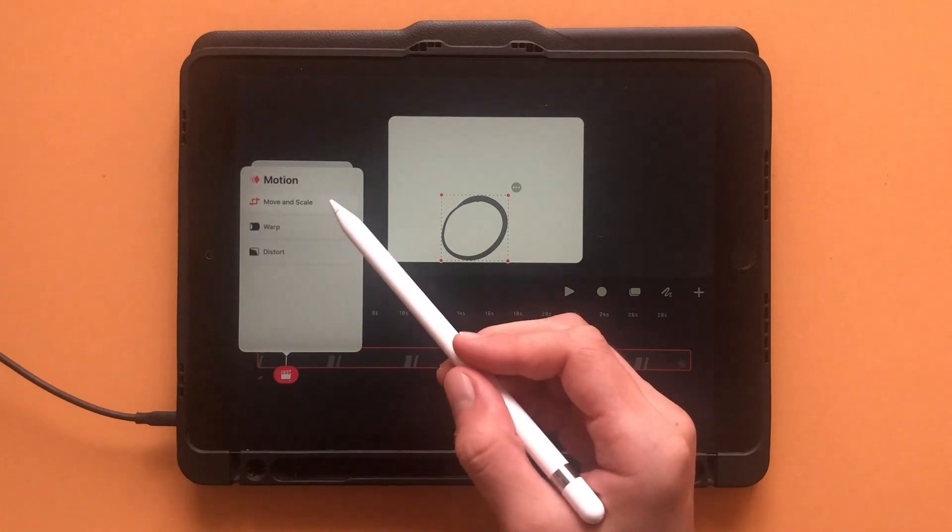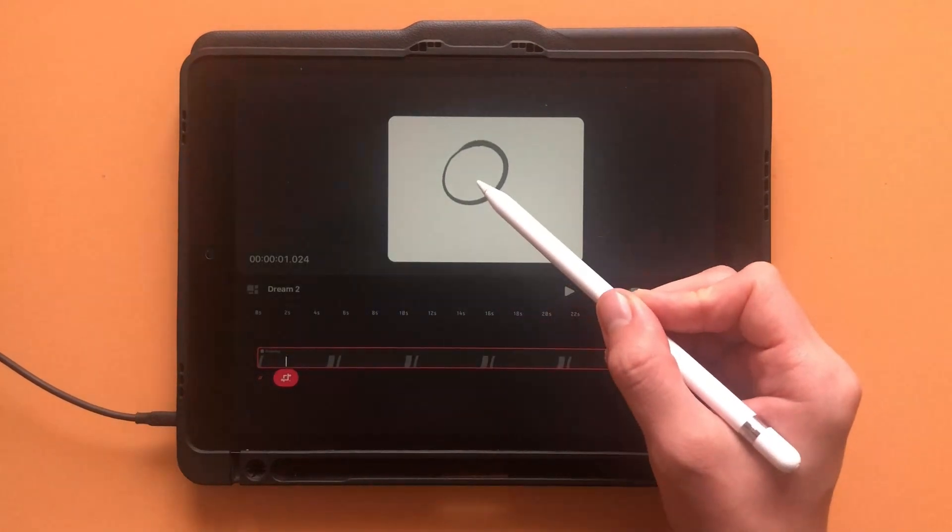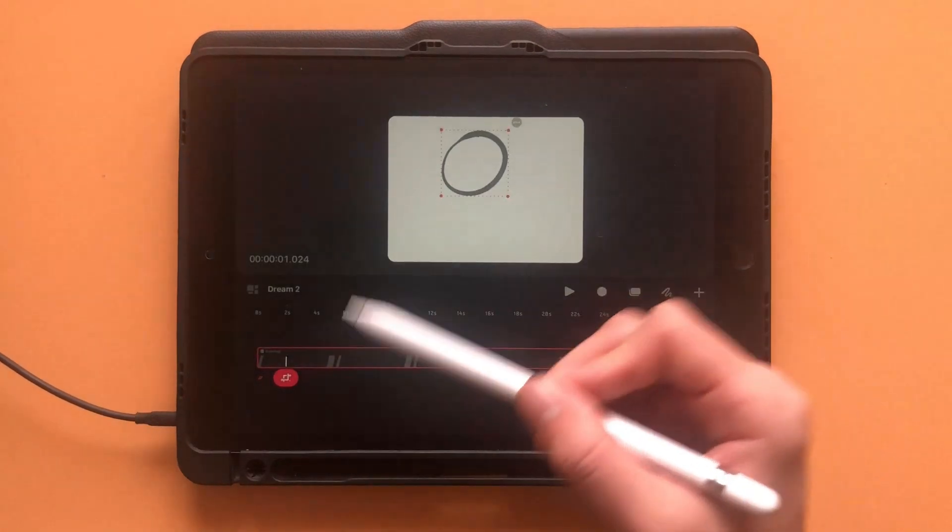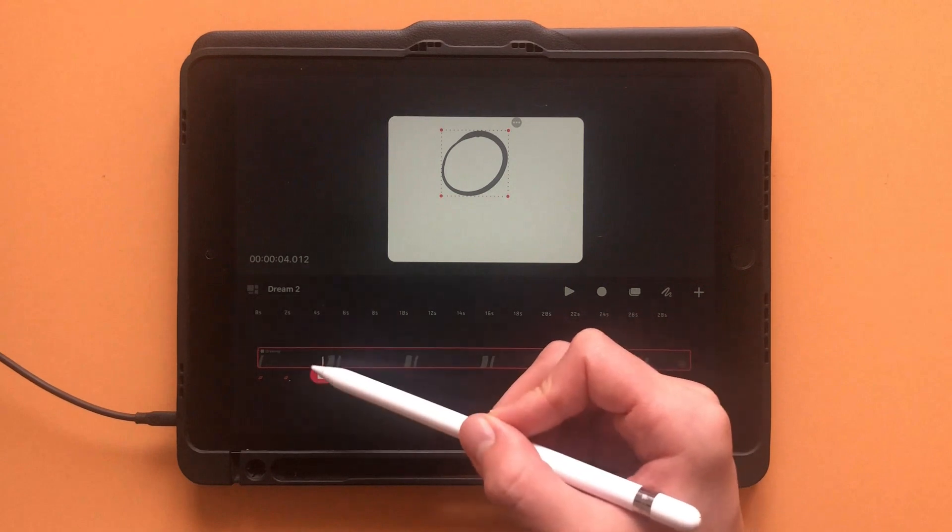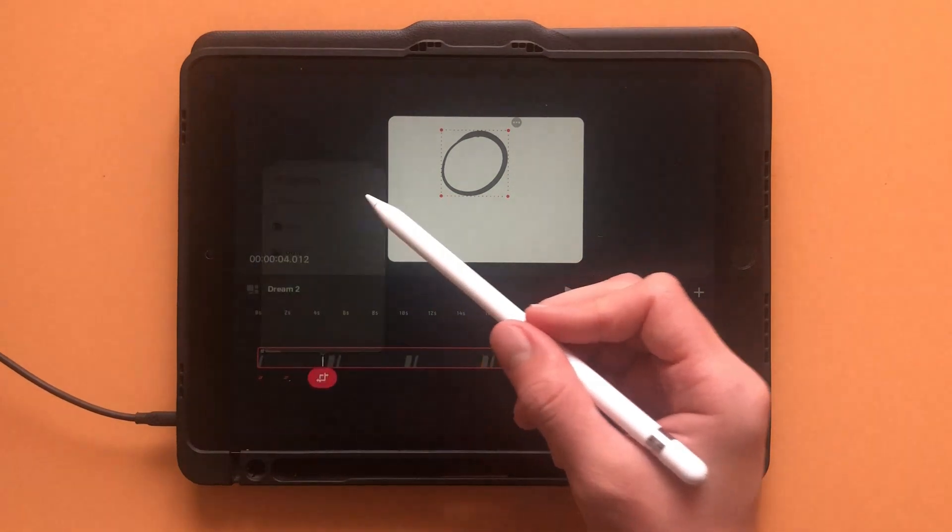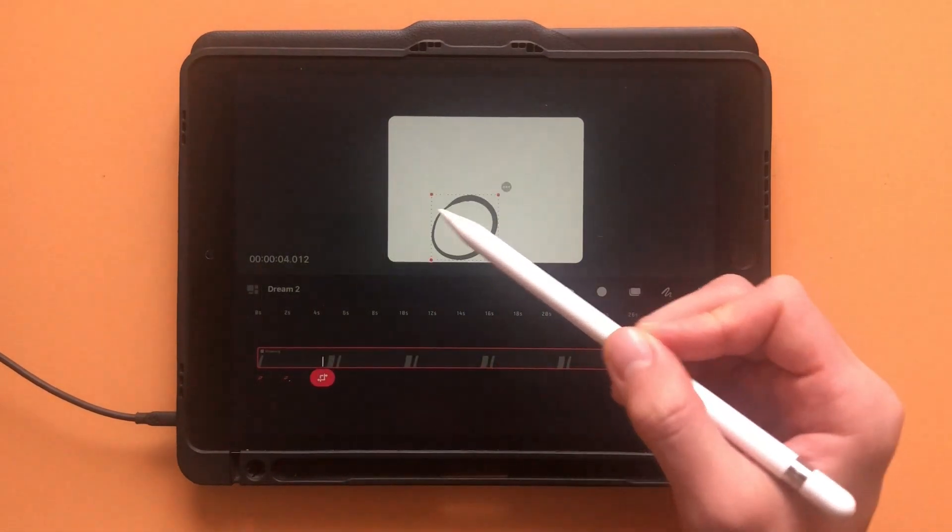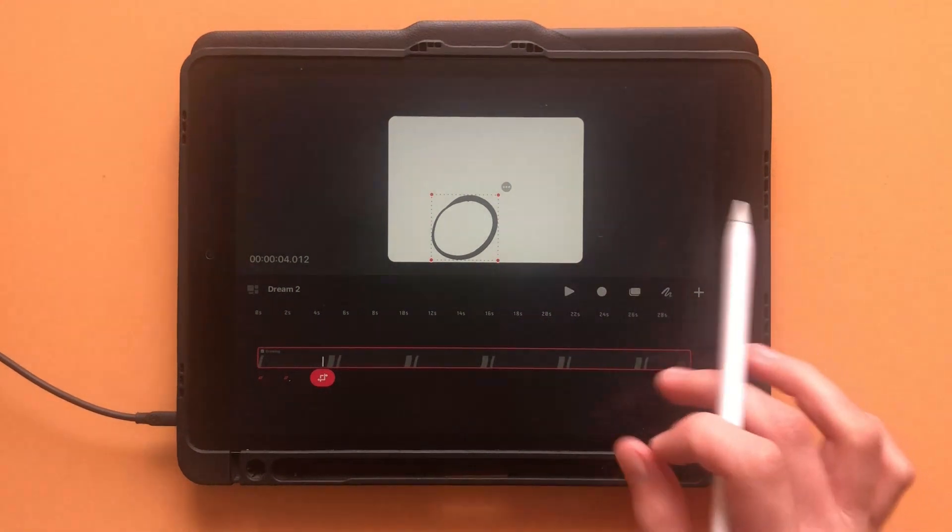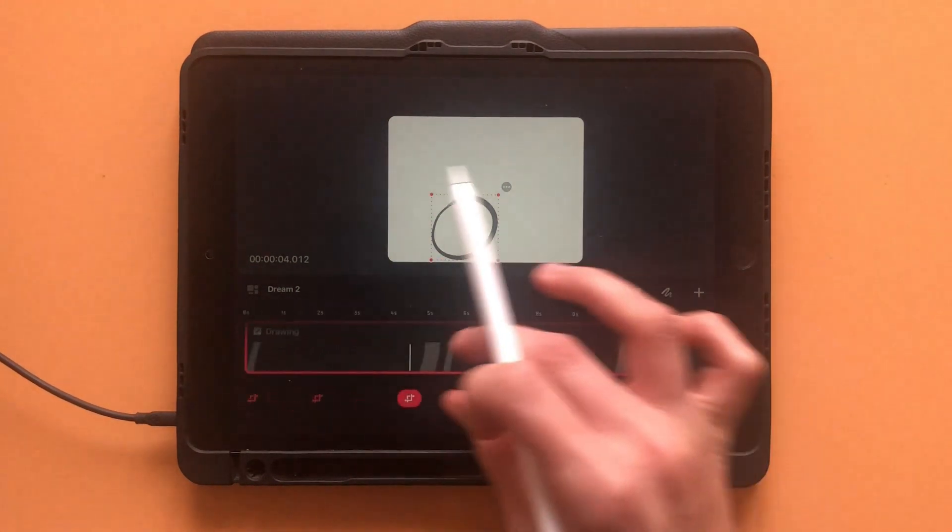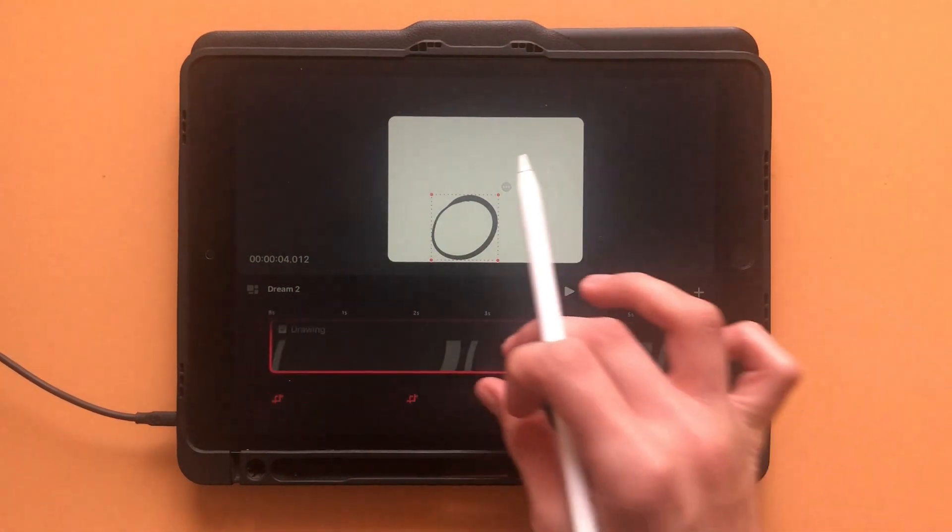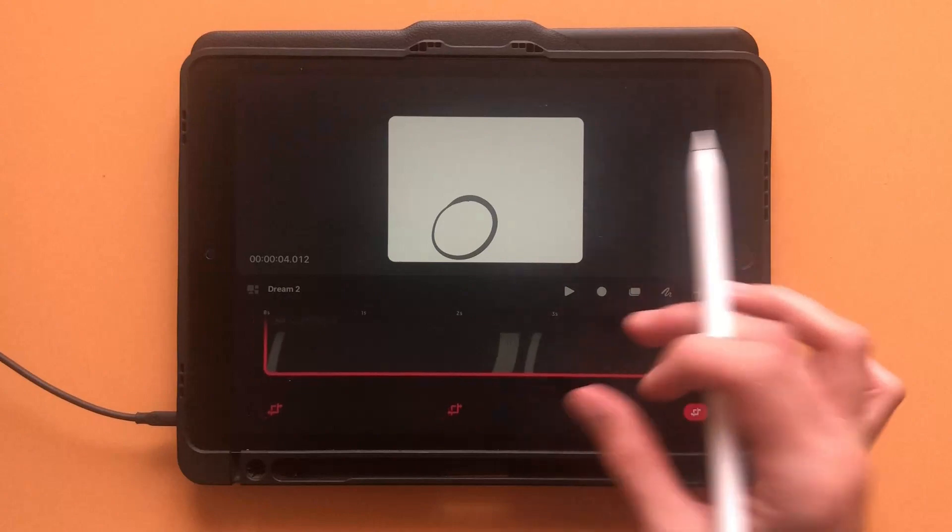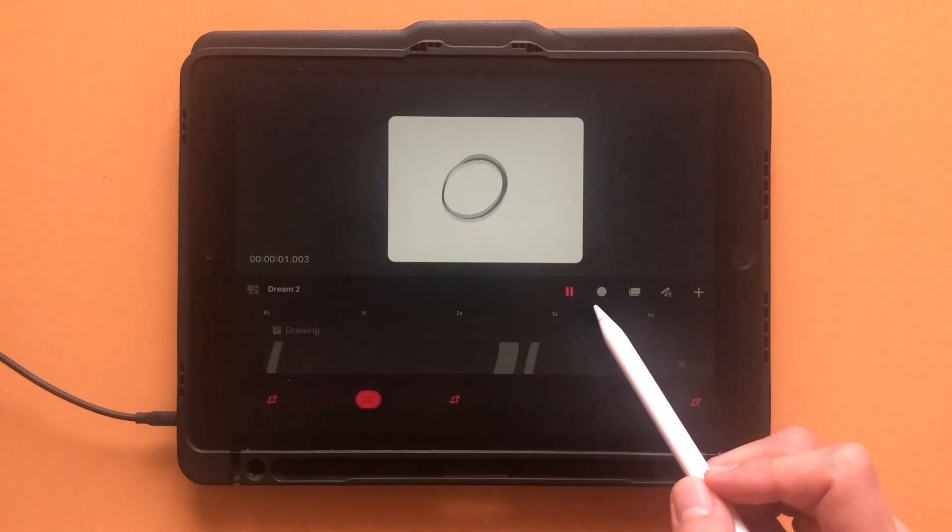Each keyframe holds information about the ball's position, size, or any other changes you want to happen at that exact moment. Then the computer fills in the in-between frames to create the smooth motion from one keyframe to another. It's like giving the computer a map of important points, and it figures out how to connect them smoothly.